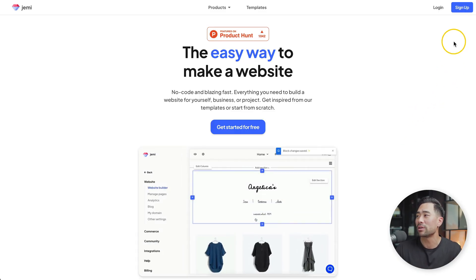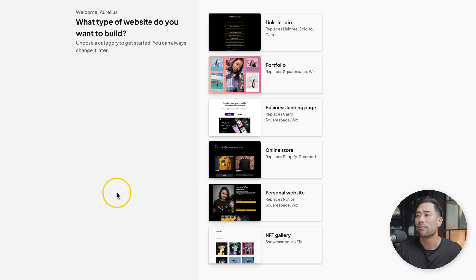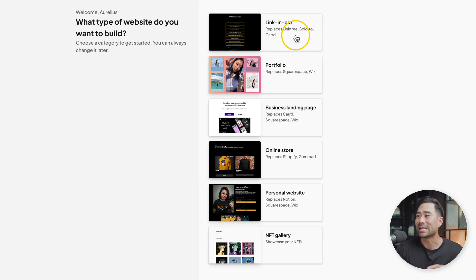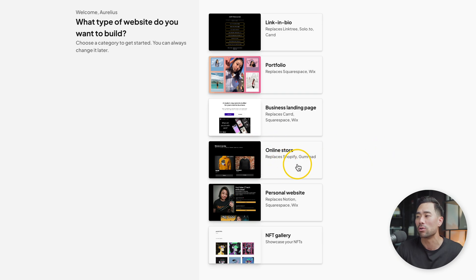Signing up is quite self-explanatory. Just click on sign up and sign up. Once in, you can create your very first website by clicking on create website. From here, you'll be able to choose what type of website you'd like to build, such as a link-in-bio page, a portfolio, a business landing page, an online store, personal website, or an NFT gallery. For the sake of this tutorial, I'm going to focus on an e-commerce store — that is, an online store.